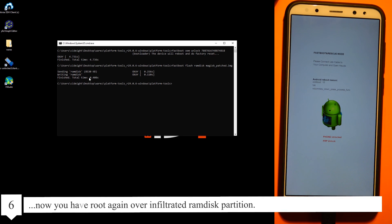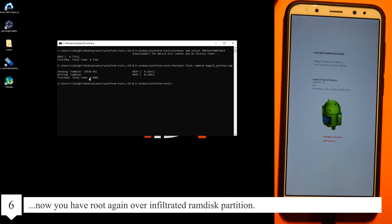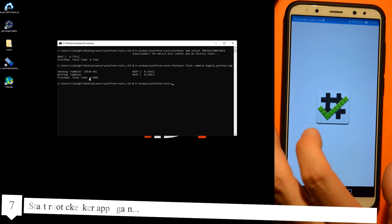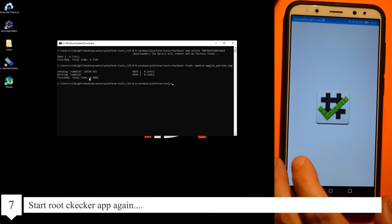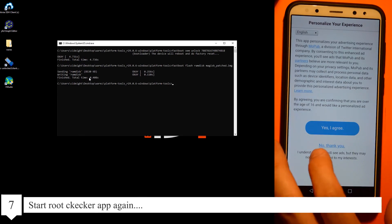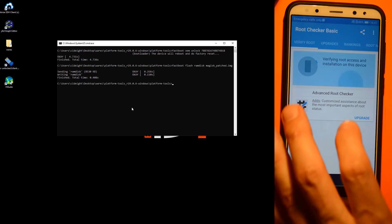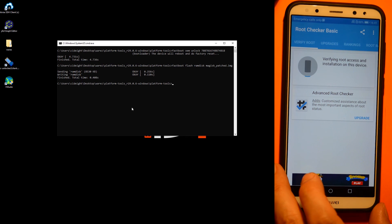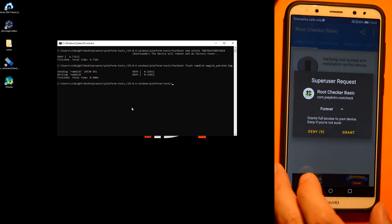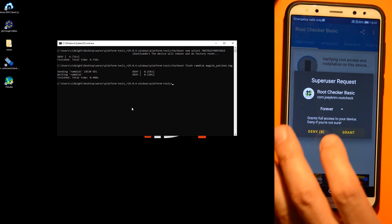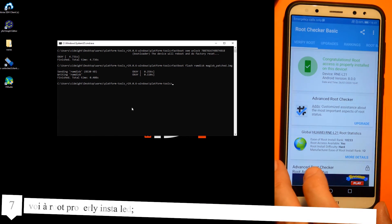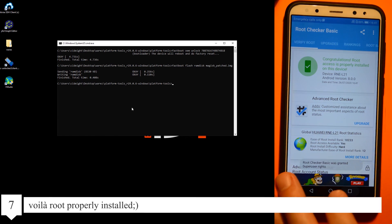Now you have root again. Start root checker app again to verify. Voila, root properly installed.